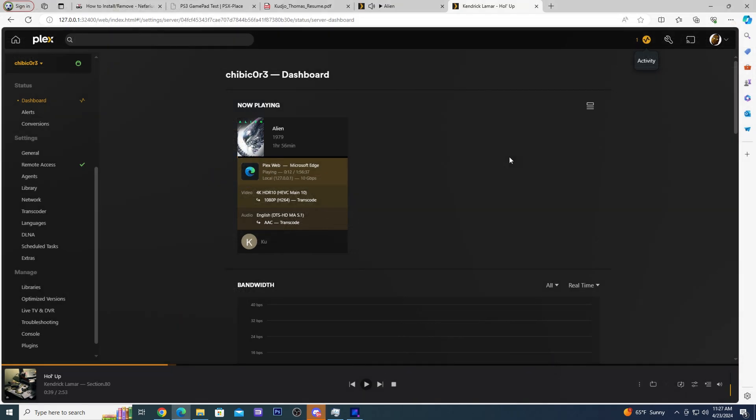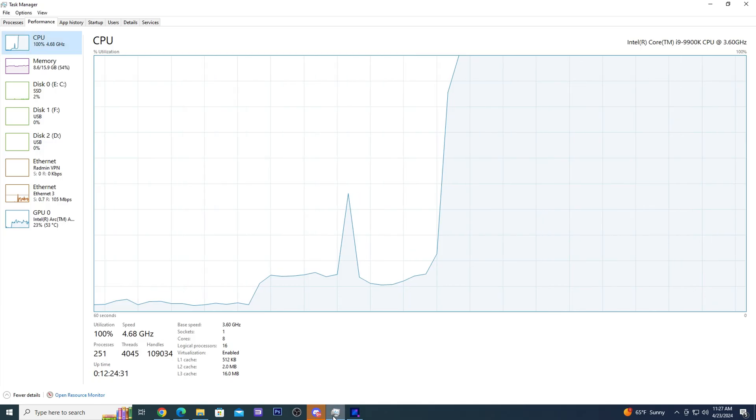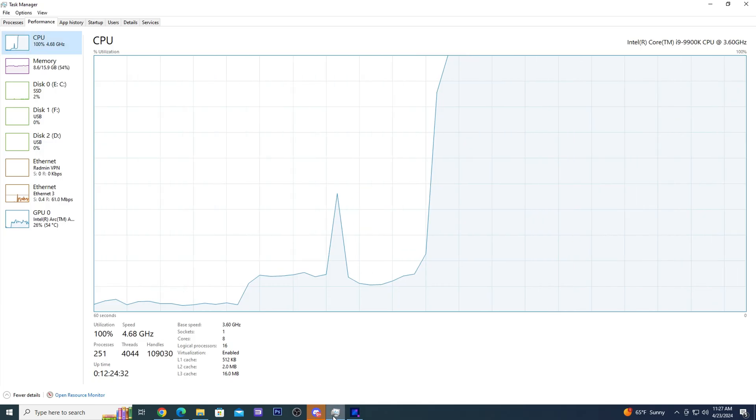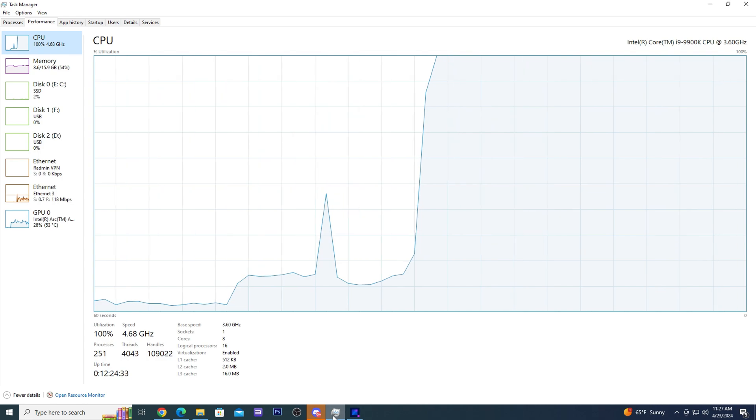Before installing the A380 I relied on my i9-9900K to power my Plex media server and while it does have the ability to handle transcoding well, see for yourself.